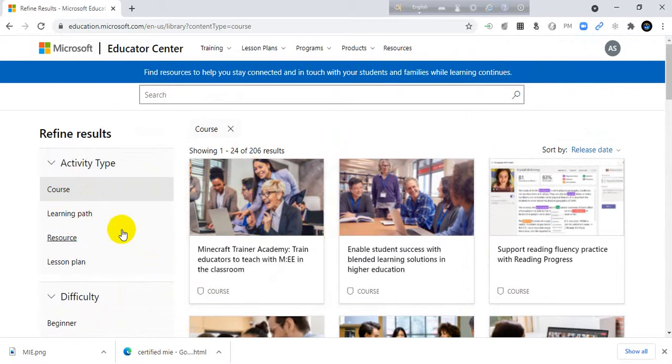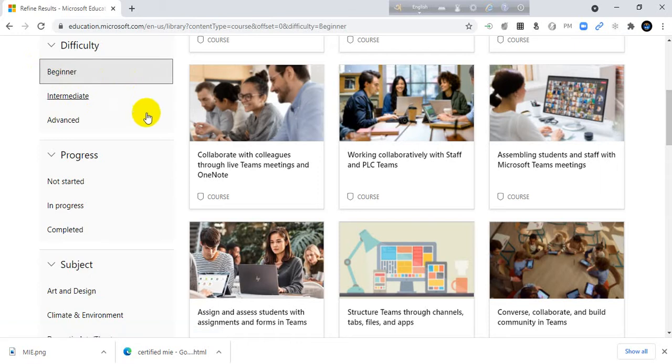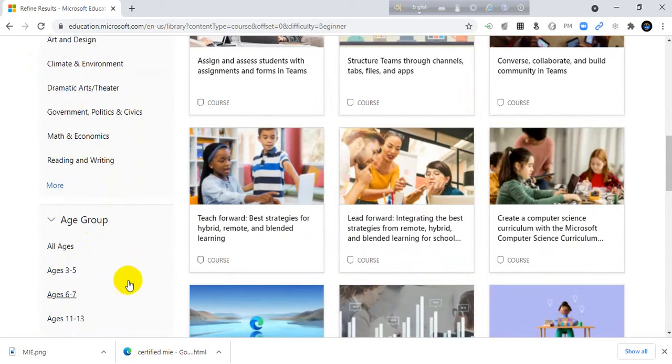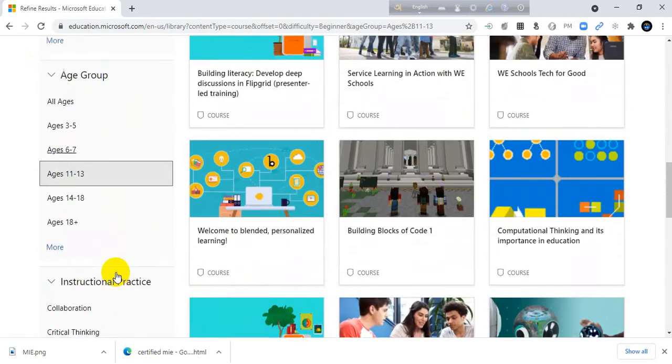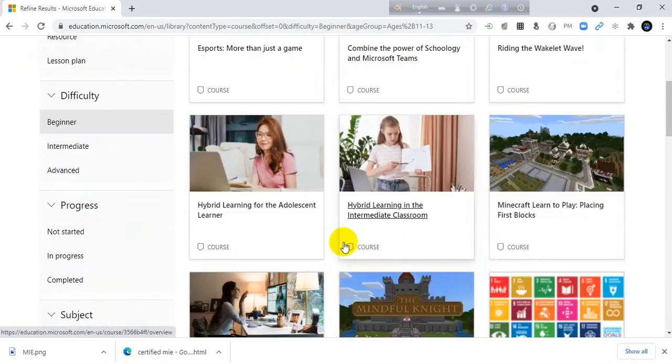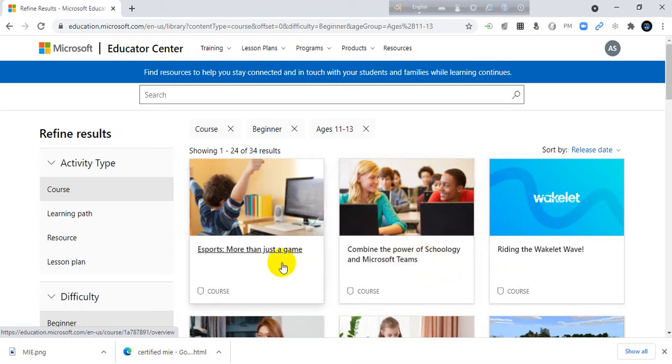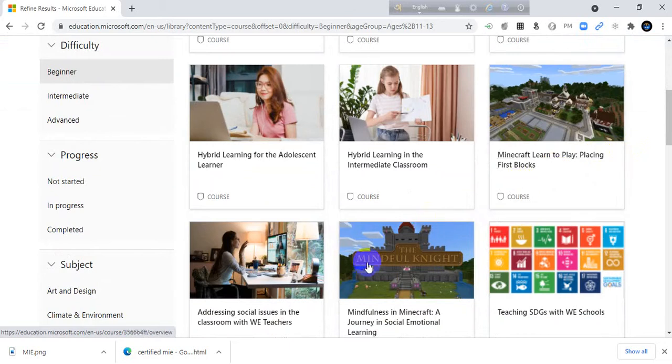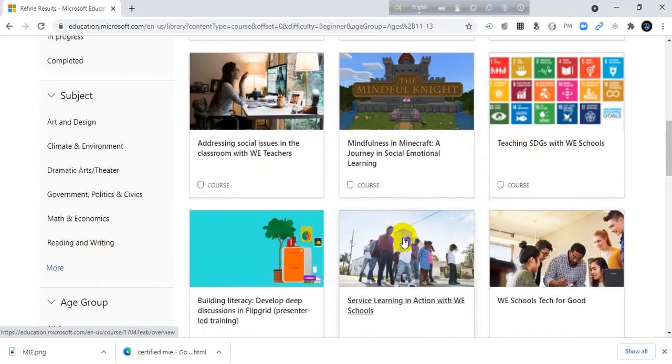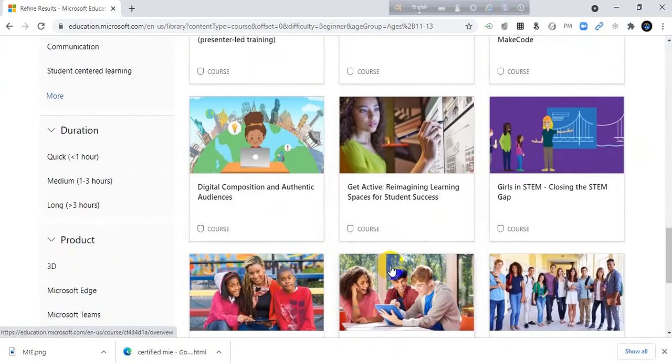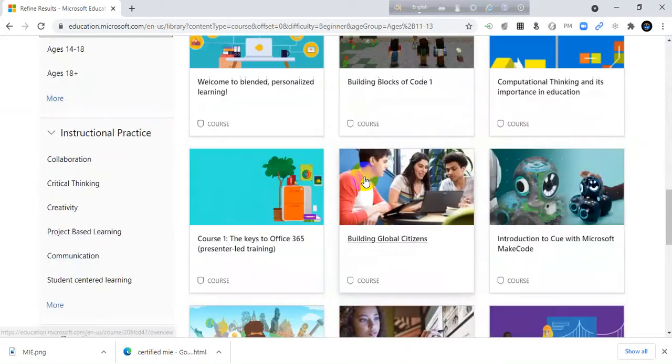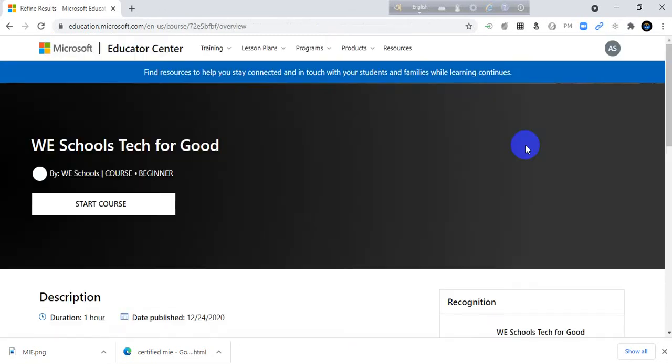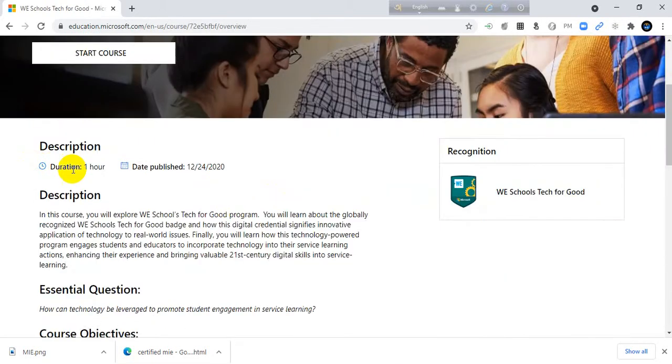I want to start a course. I want to select my students as beginners, so it will be better for me. Beginners level. Okay, 11 to 13. I want to check the course.